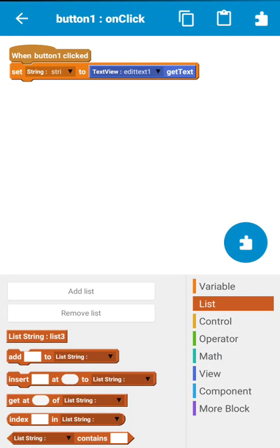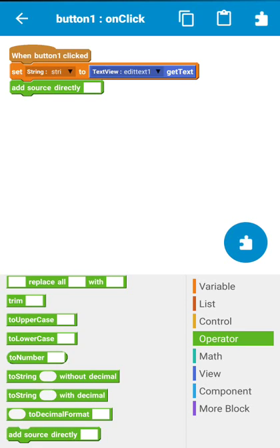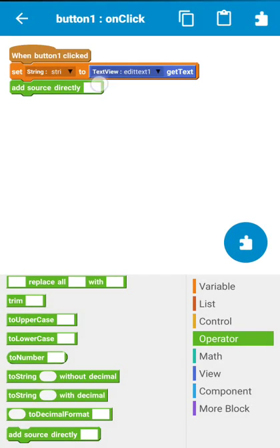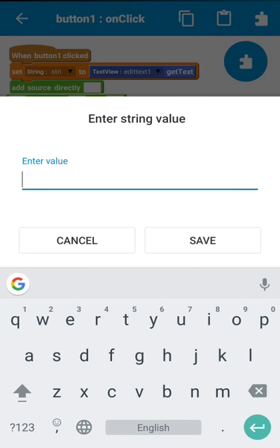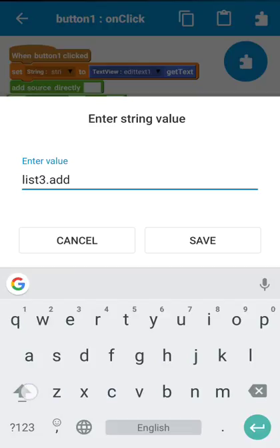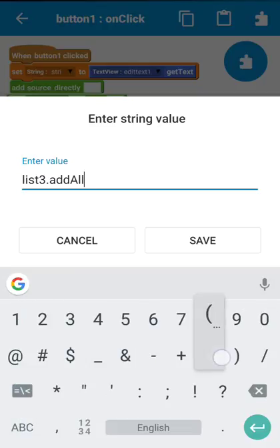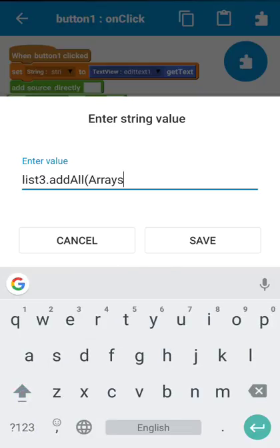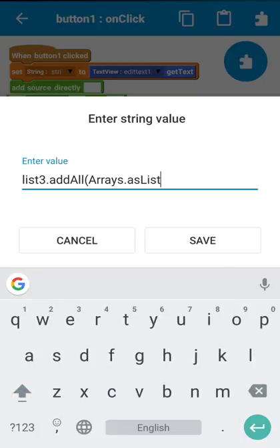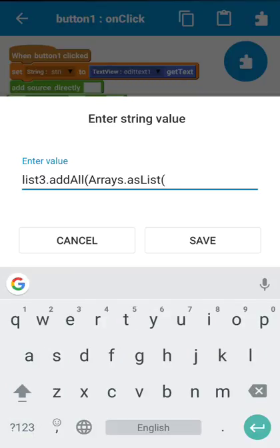Now after this, use an add source directly block. And inside this, write the name of the list which is list3.addAll, and then a bracket, and after that Arrays, then another bracket, and now name of the string which is str, and now dot and then split.